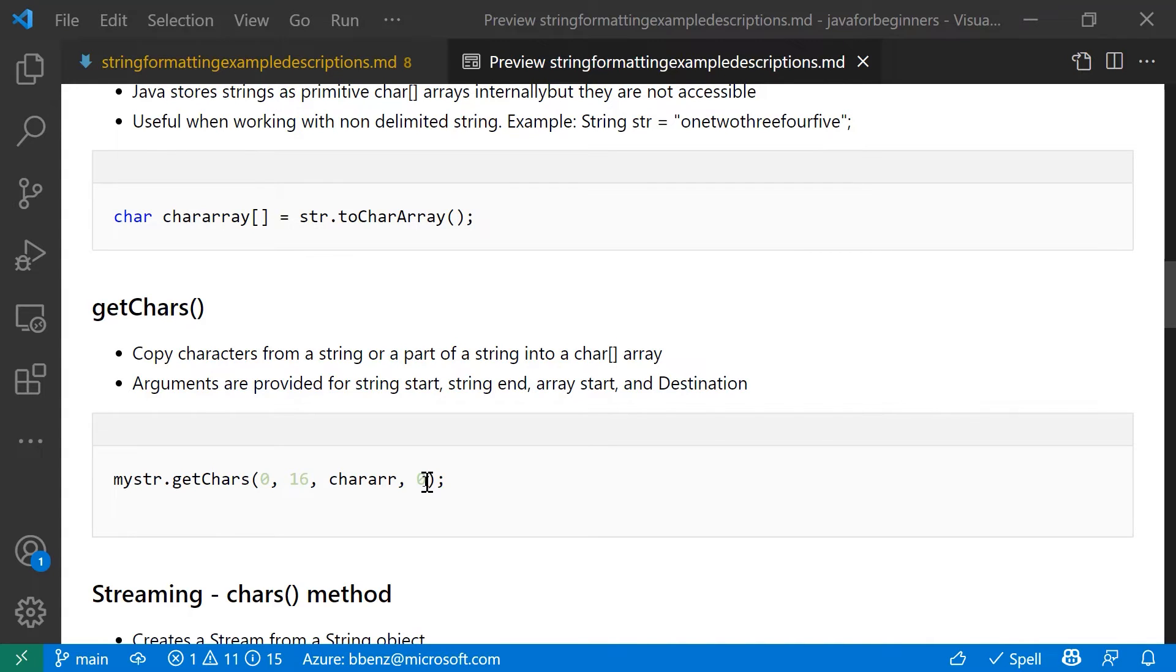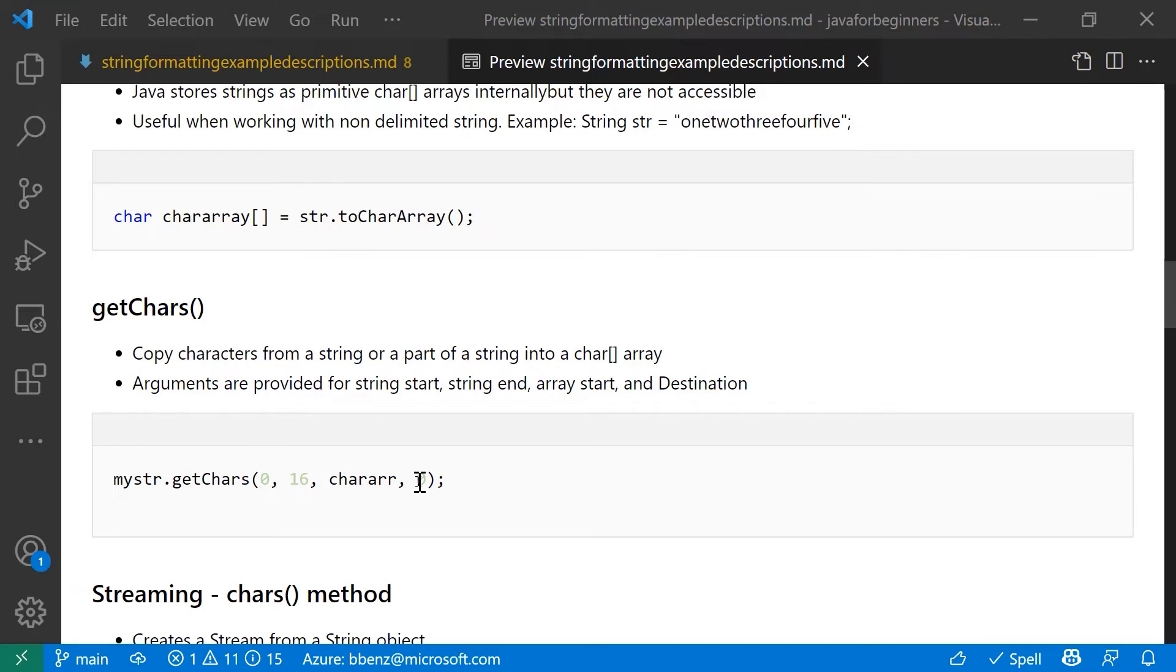So if I put a 10 here, it's going to place my chars into the char array at 10, starting at 10. So 0 to 9 would be empty, and 10 and plus would be where my string chars would go when they're converted.